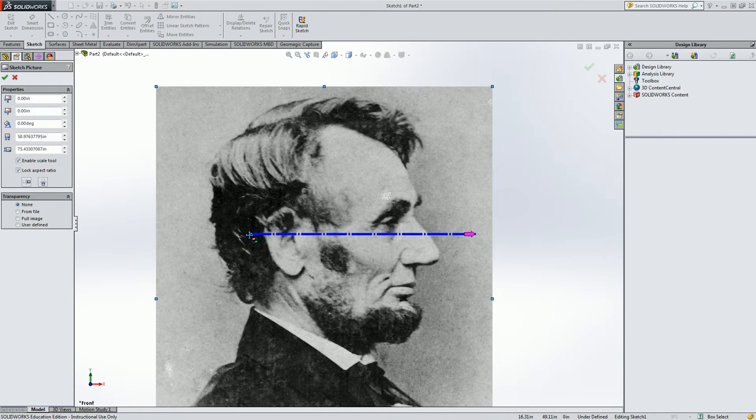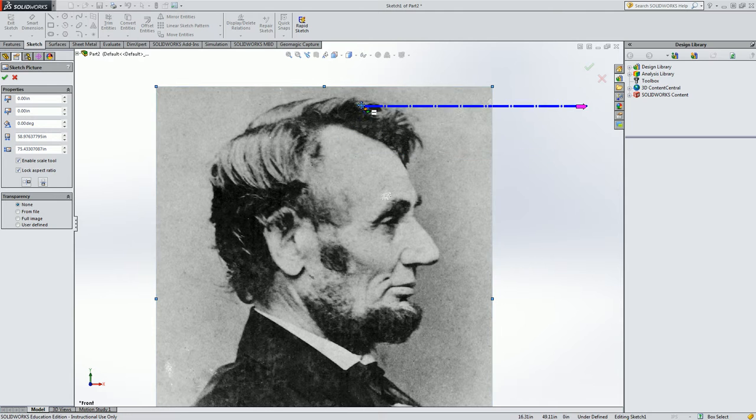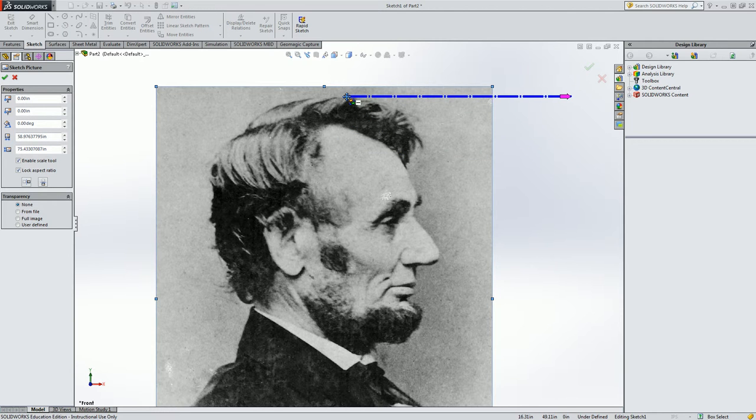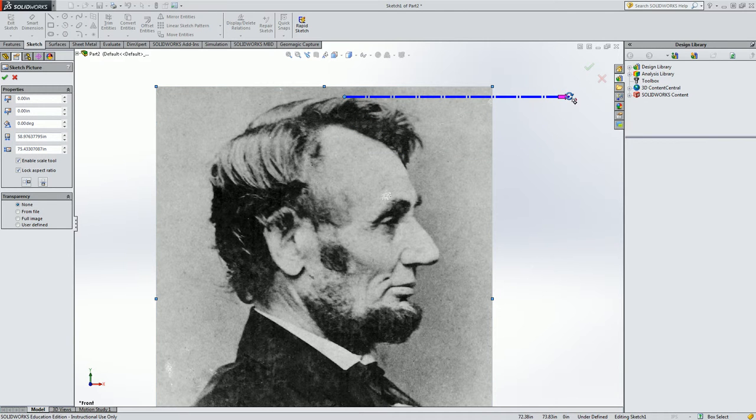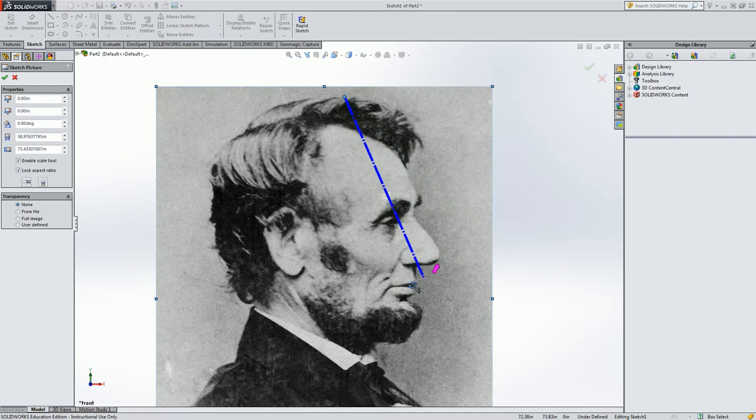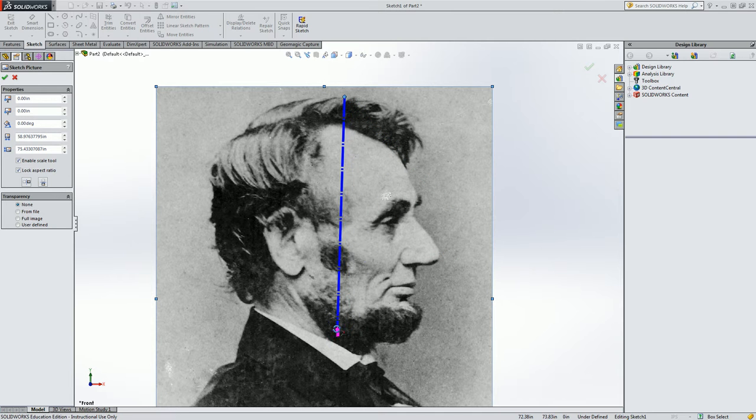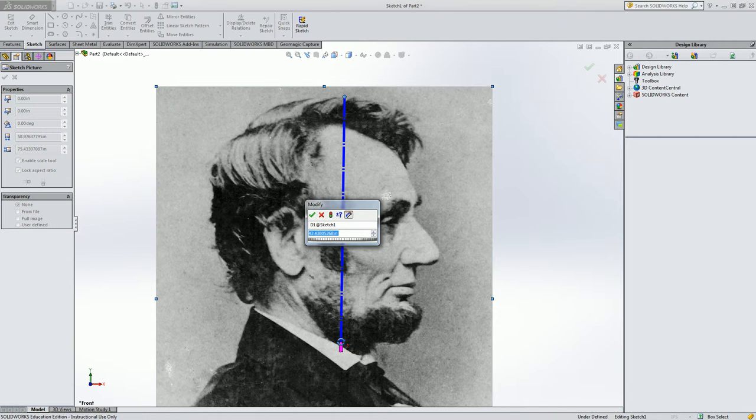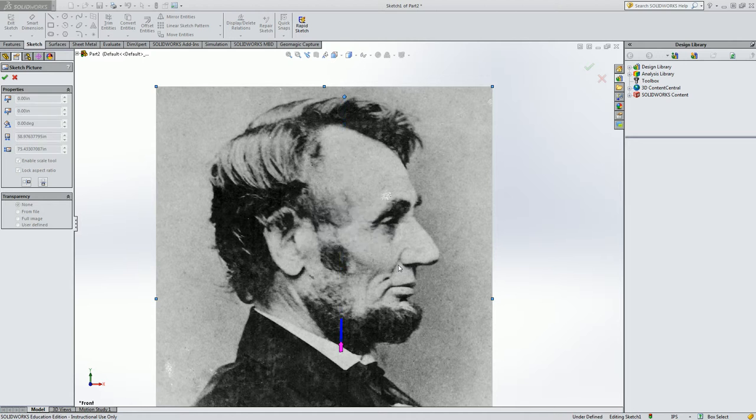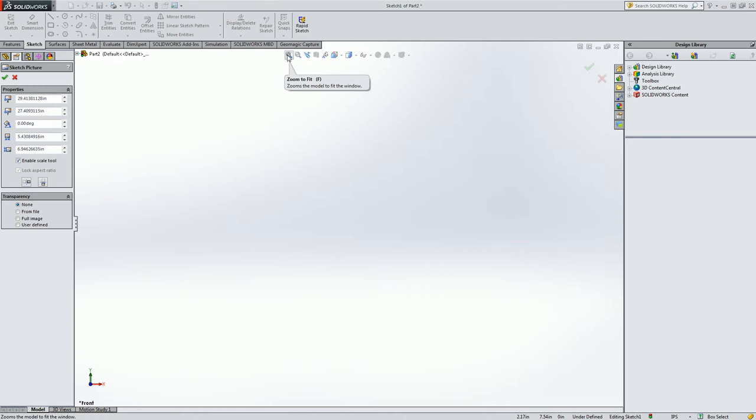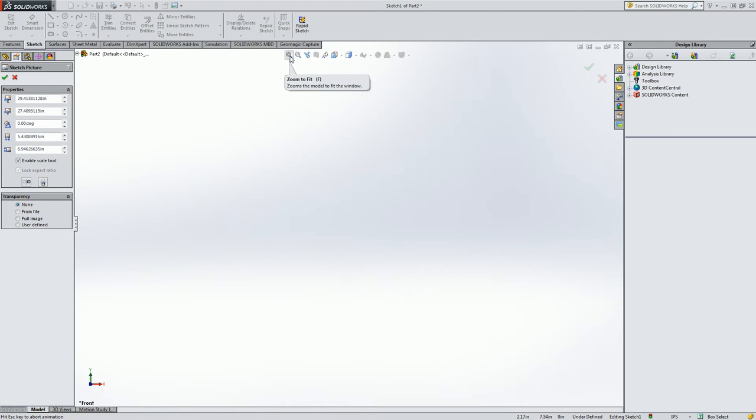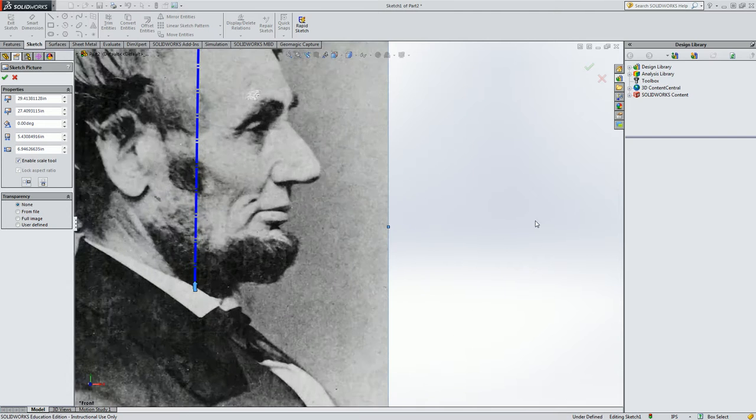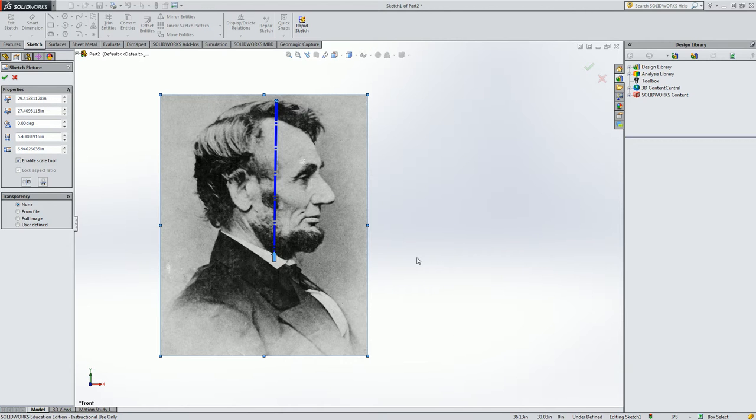So the left side here lets me move the scale tool. I'll move it to the top of his head and then the right side lets me rotate it down. I'm going to move that straight down under his chin. And when I let go it will ask me how big to make it. You can see 43 inches, that's a big Abe. So let's make it say 4 inches and that will resize it. But if it disappears on you, use the zoom to fit tool. So either click this button or press F on the keyboard and that will zoom old Abe back into view.